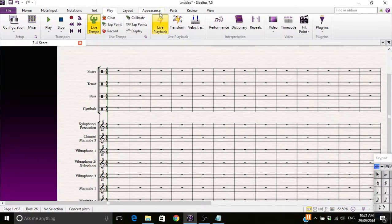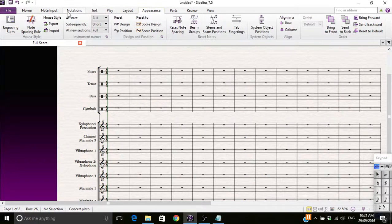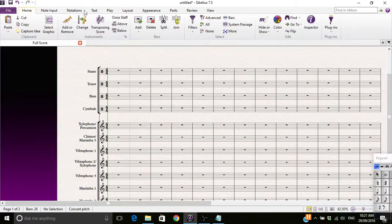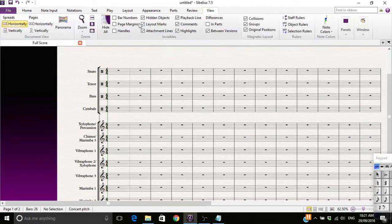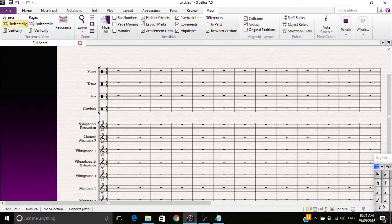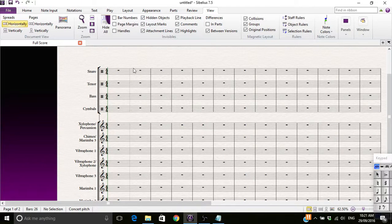If you go to view, you can hide hidden objects and you don't see it. But you can see it like that for now.